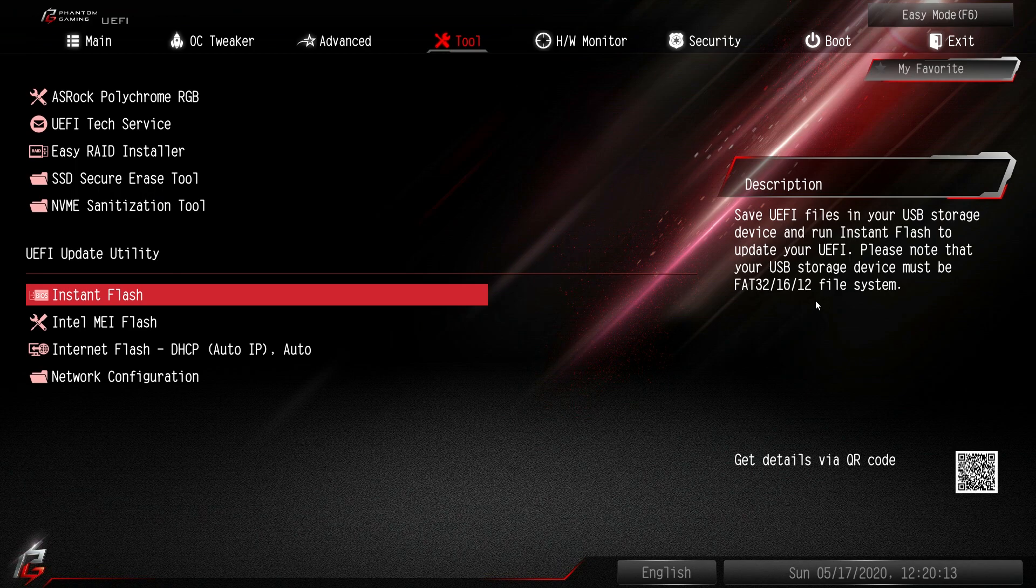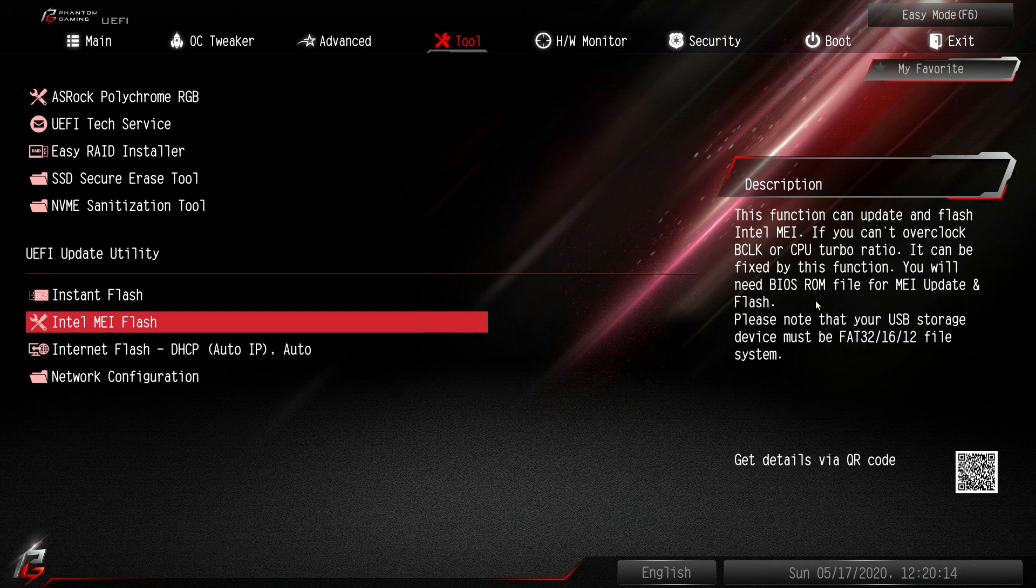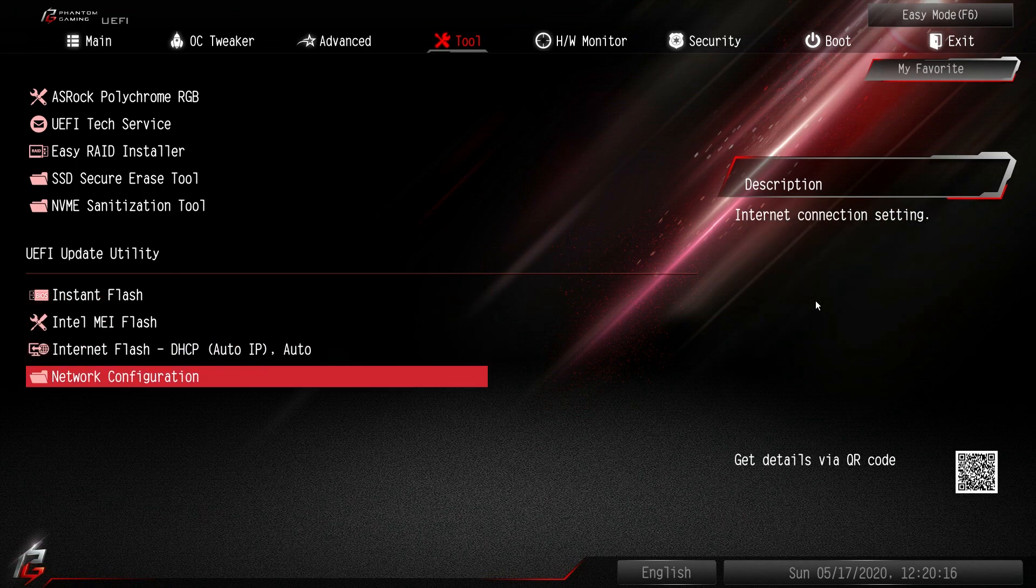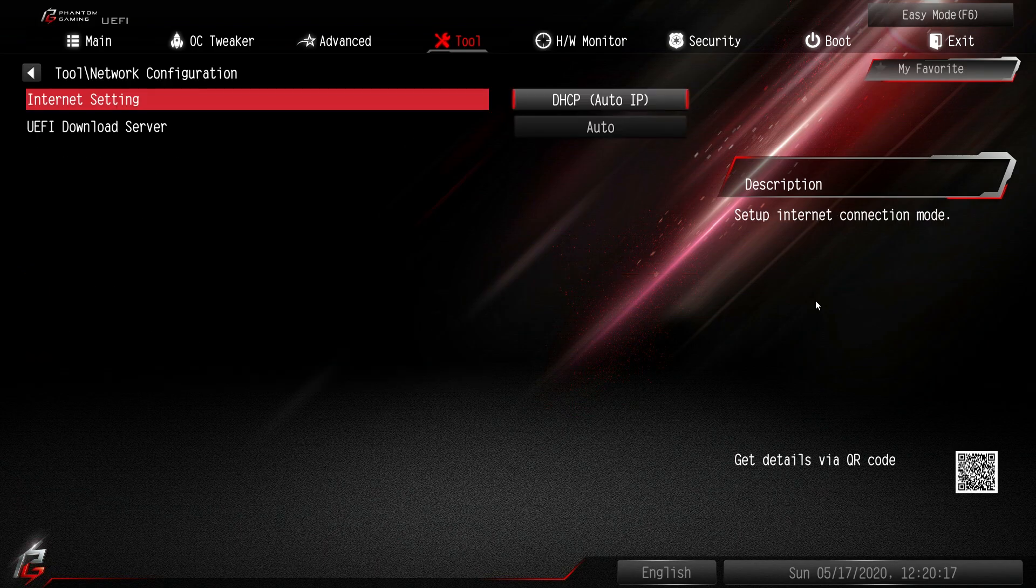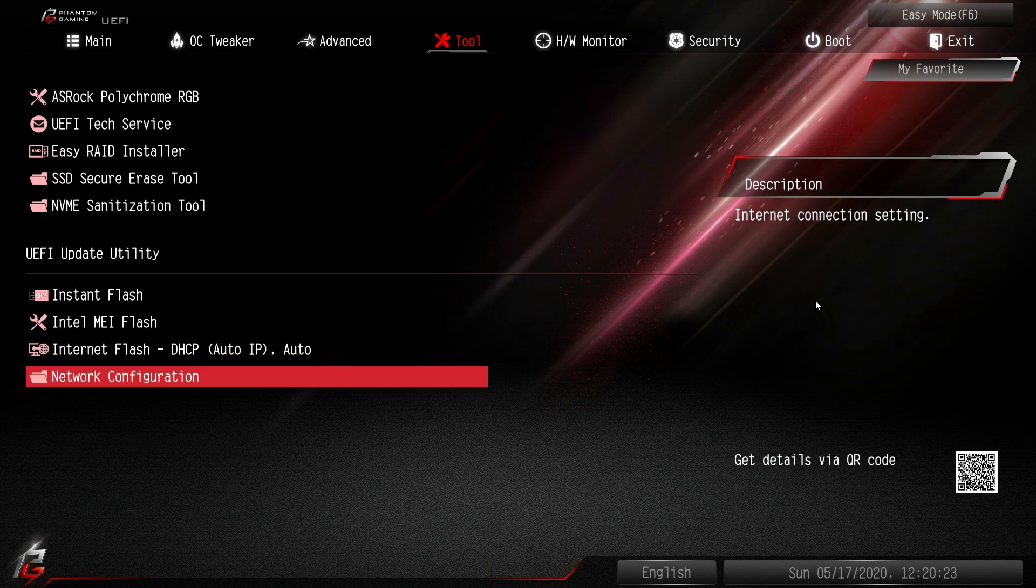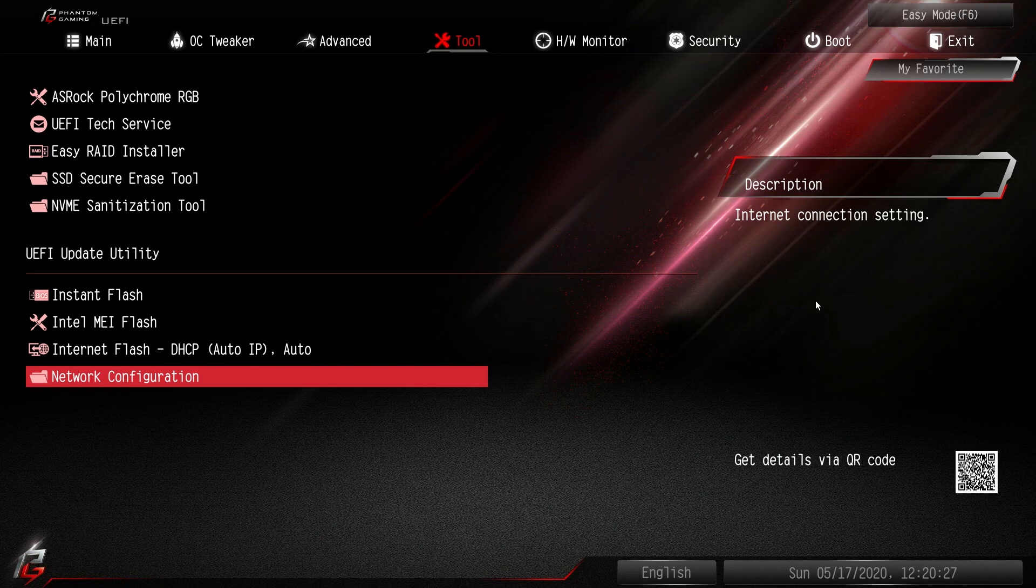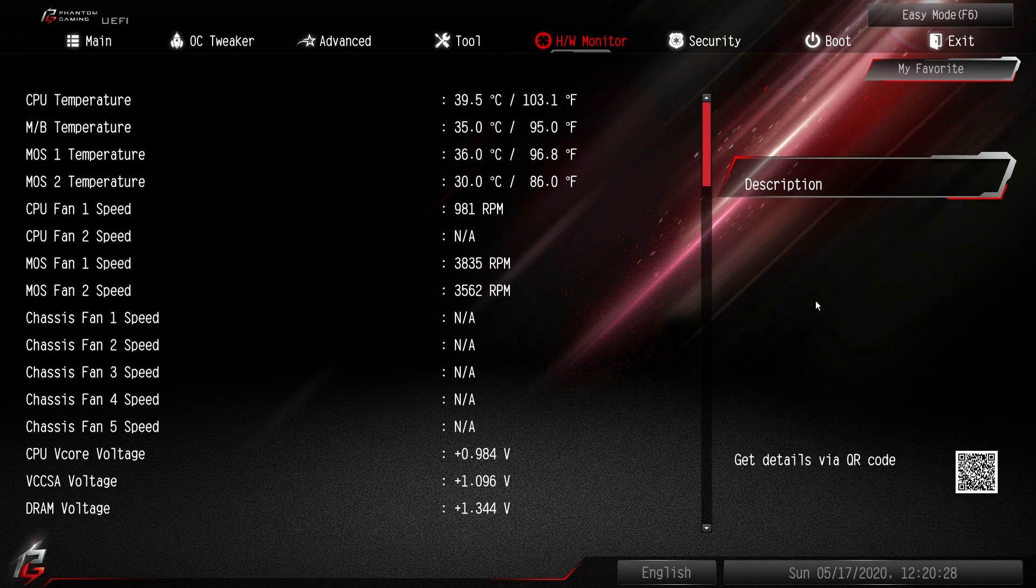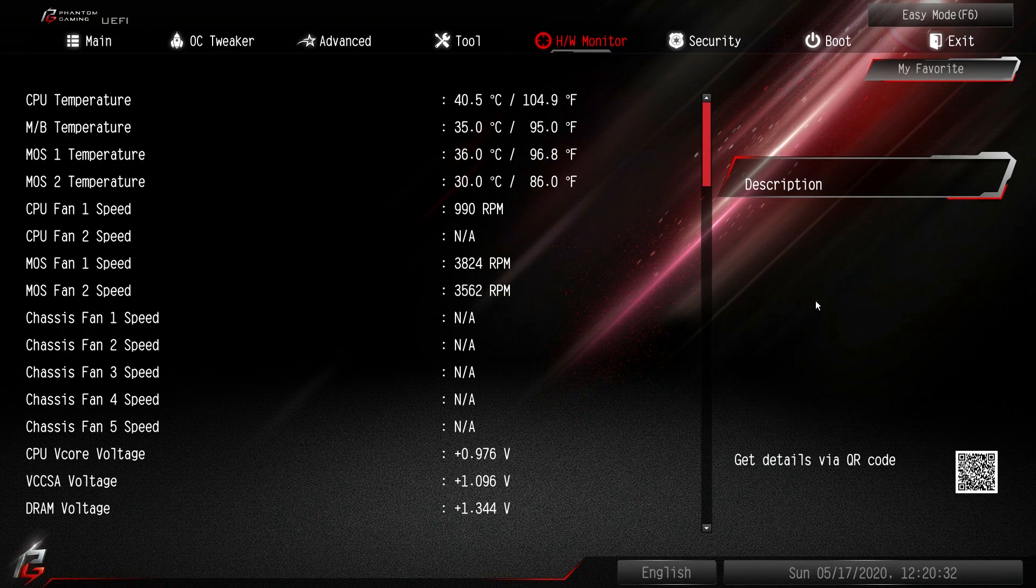Again instant flash, Intel MEI flash, internet flash and network configuration. You want to set this up if you are doing any of the like BIOS update via internet because it does it all through the BIOS. So set up your network configuration if you want to do that.